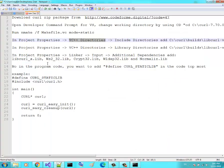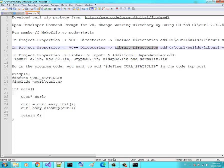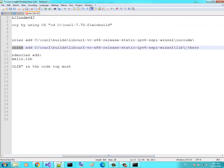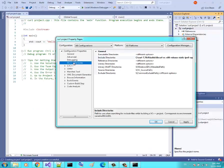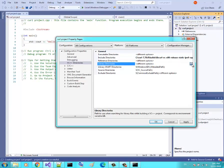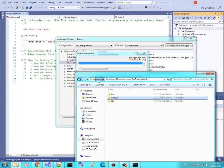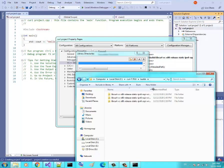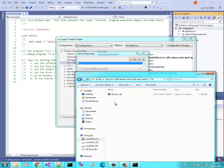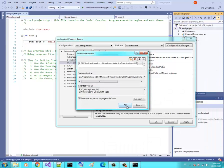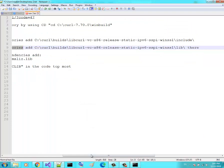The second setting: still in Project Properties, go to VC++ Directories and then Library Directories. Add the library folder path there — go into the same curl build folder and add the lib directory.